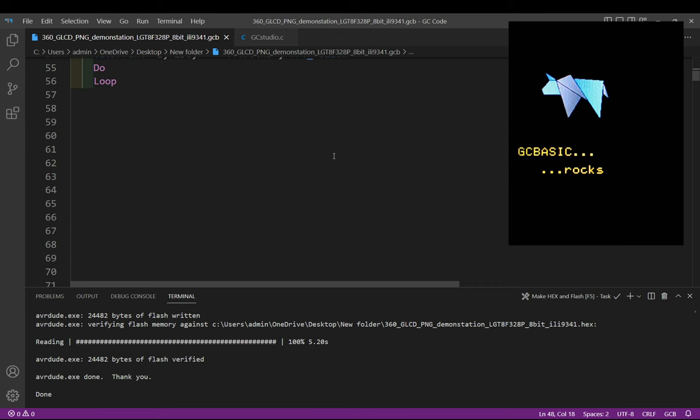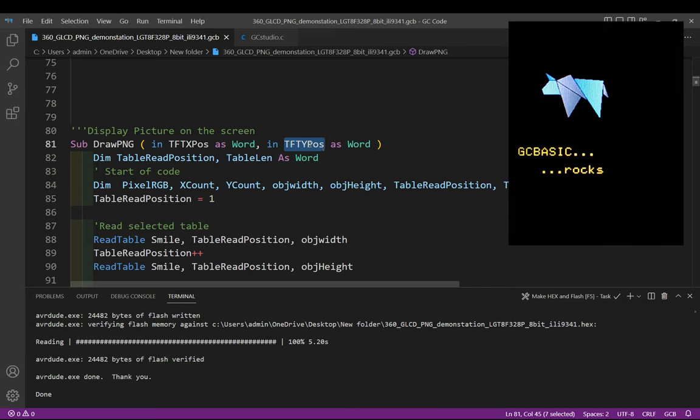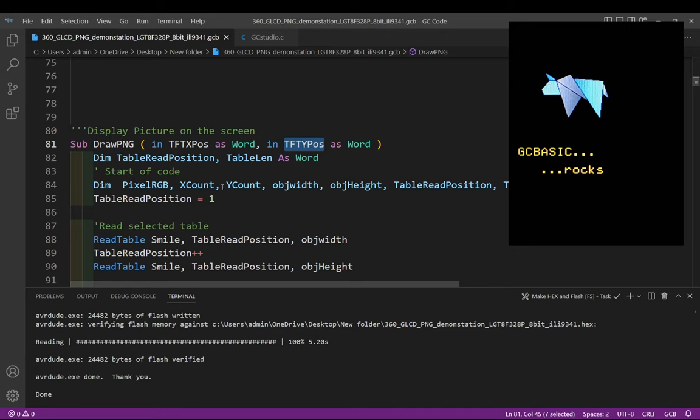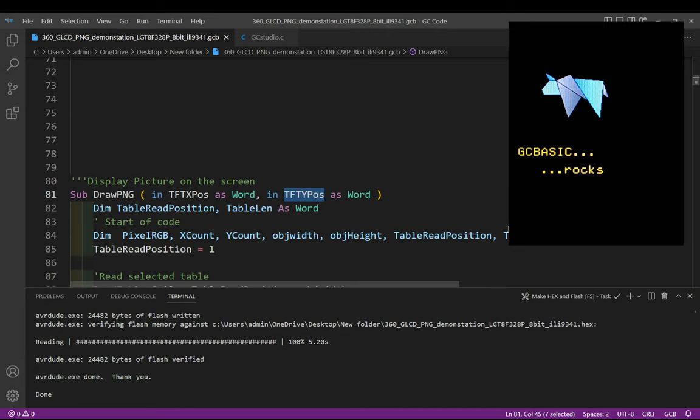So how do we do that? Well we have a routine called draw PNG. It's got an x position and a y position and that is the top left. We define some variables and those variables will contain the table read positions, the position of the current traversing through the x and y axis, the object width and height, a read position in a very long table, and then the x y coordinates that we're actually going to be using.